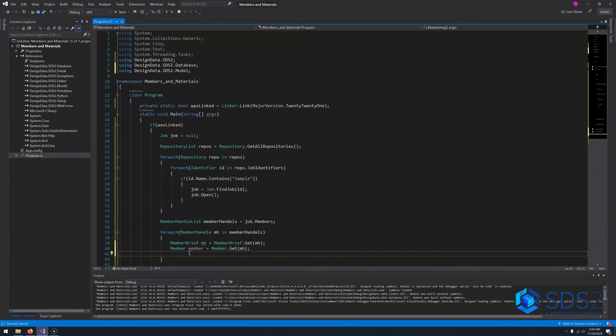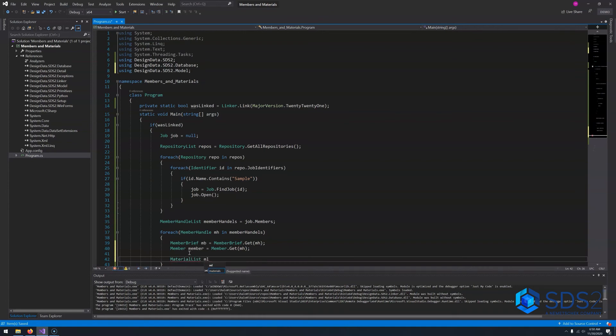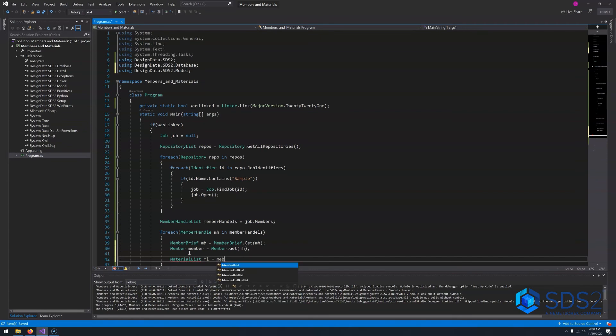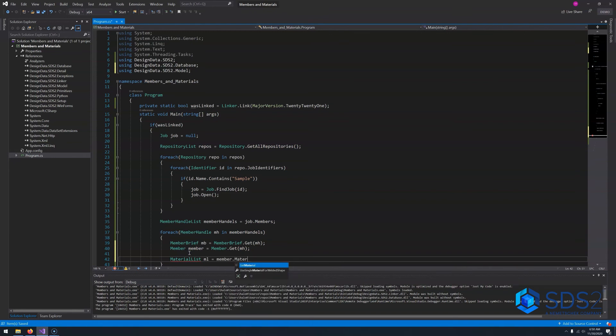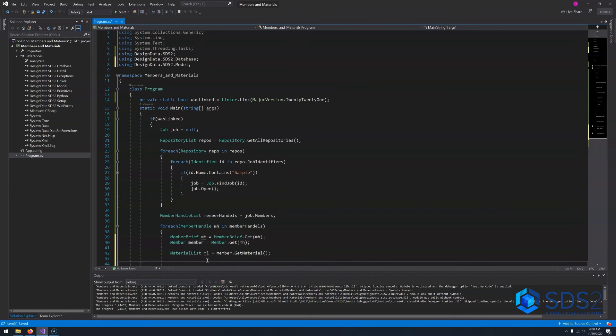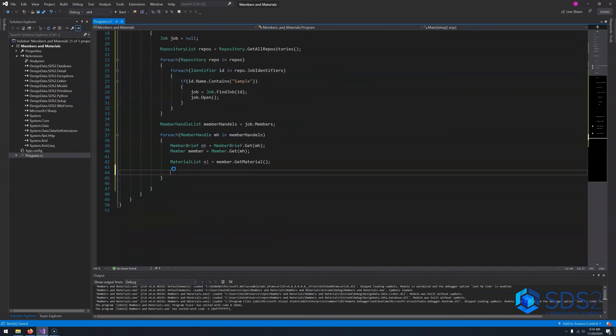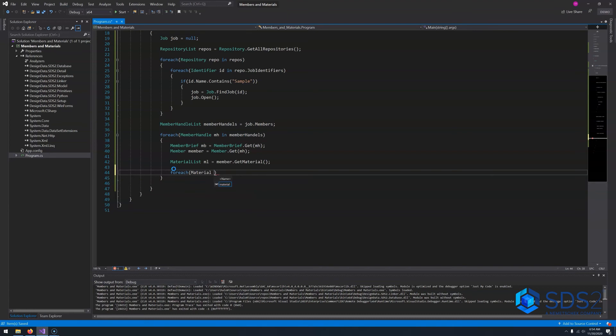Now in order to retrieve materials, you first have to get a member. But then you have to be able to grab the materials off of that. So we'll say a material list ML is equal to member dot get material. Now, a material list will contain about 27 different types of materials. Today we will be mostly focusing on two of them, one being a rectangular plate and the other being an angle.